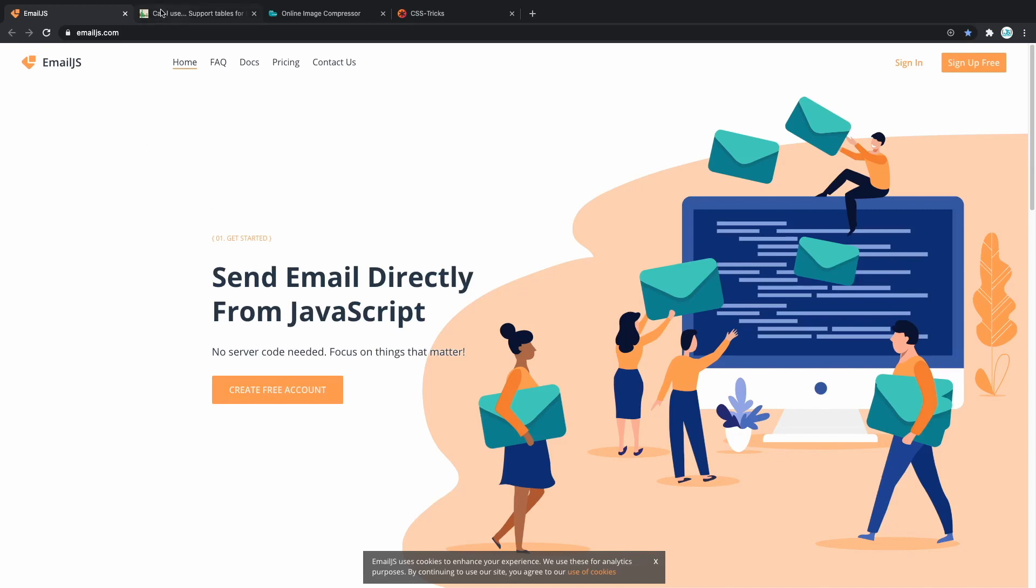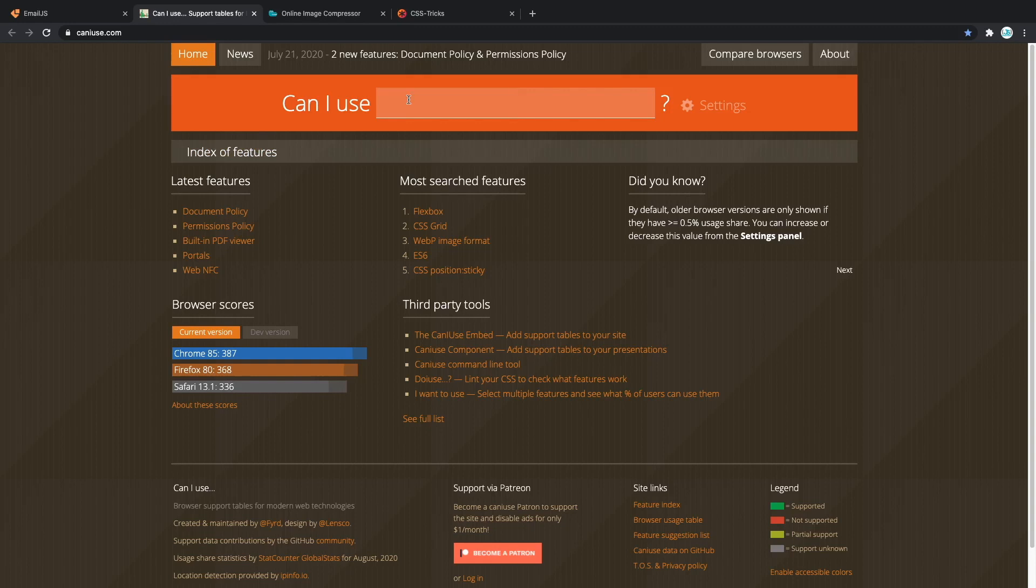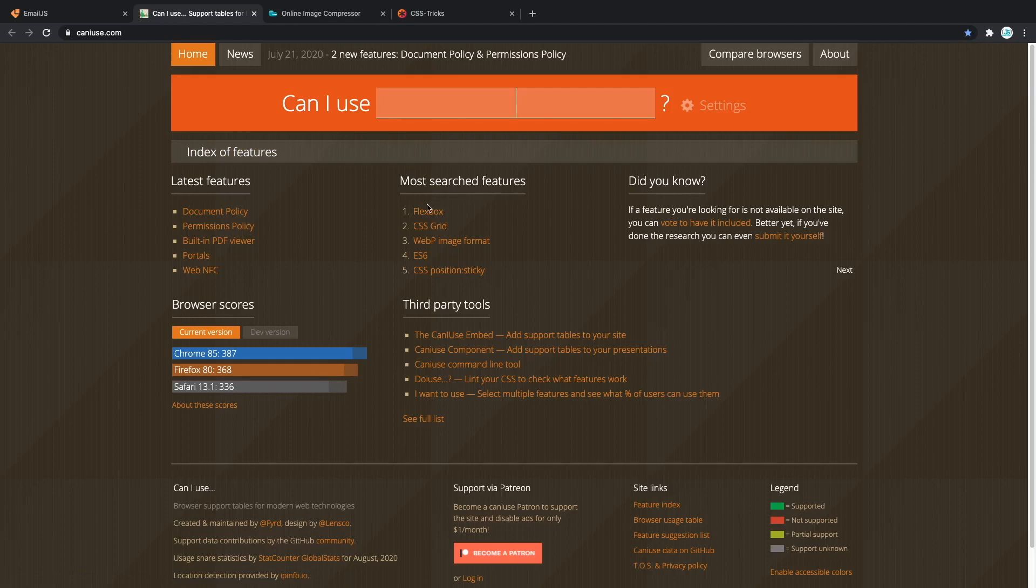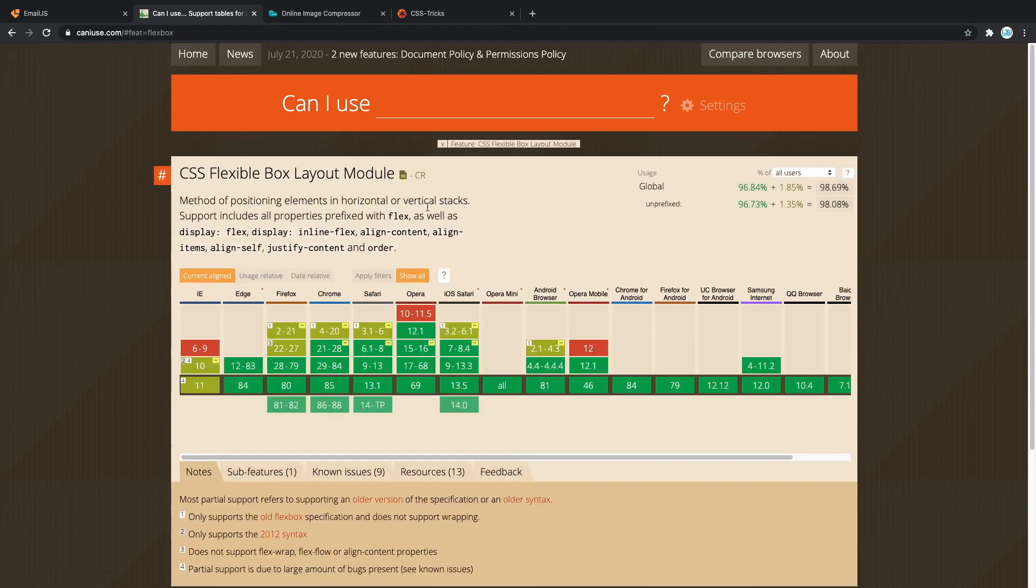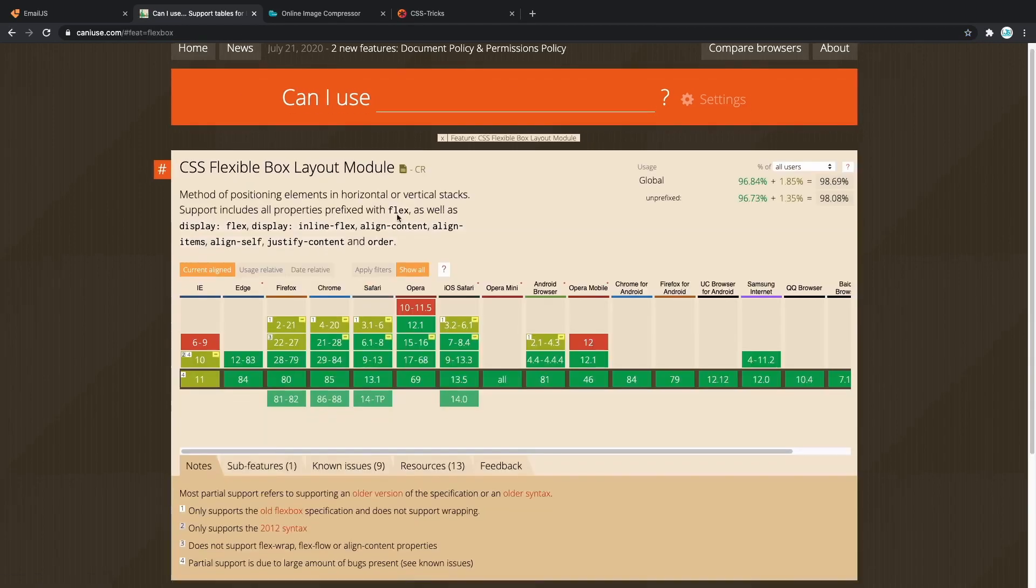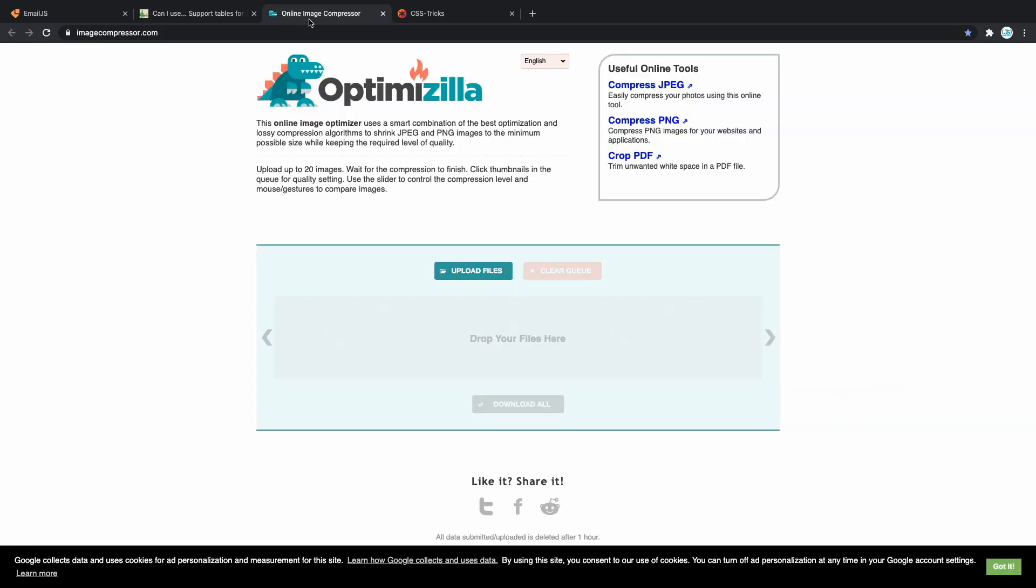The second one on our list is called CanIUse. CanIUse checks whether the syntax you're using is supported on all devices and browsers. For example, let's say that you want to use Flexbox. Let's check if it's supported everywhere. As you can see, most of it is green. That means that 99% of browsers support Flexbox out of the box. Moving on,